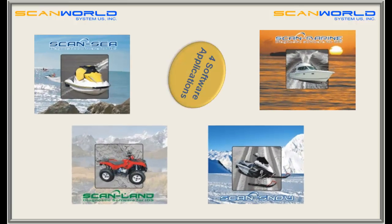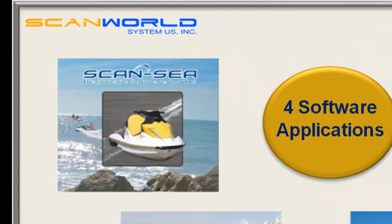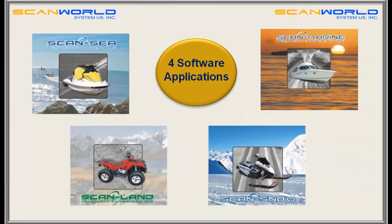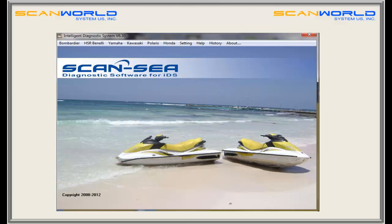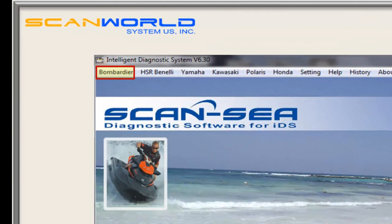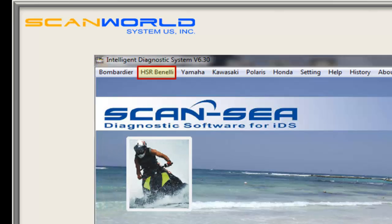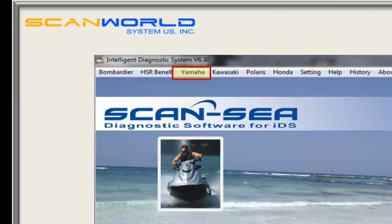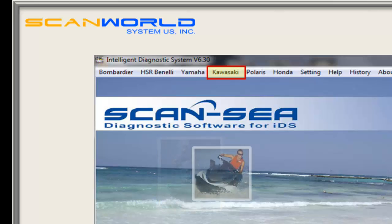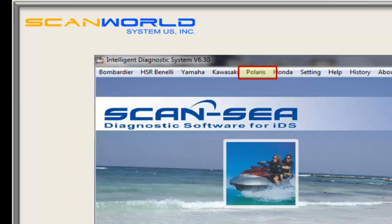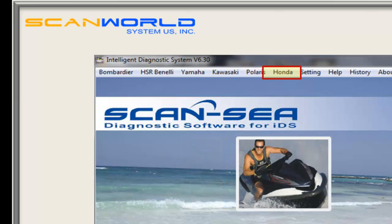Let's check out our software applications. SCAN-Z is our highly approved diagnostic tool for personal watercraft. Like all SCANWORD software applications, SCAN-Z can work on several brands and models, including BRP SIDU, HSR Benelli, Yamaha, Kawasaki, Polaris, and Honda.